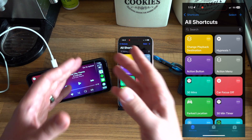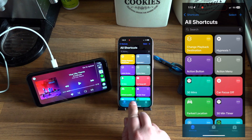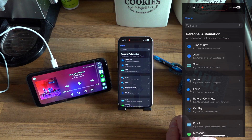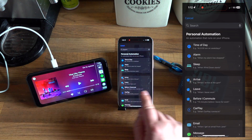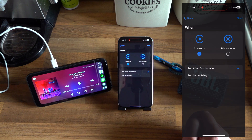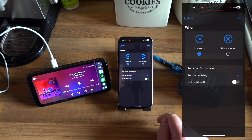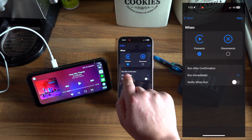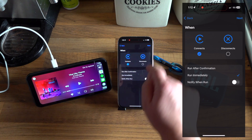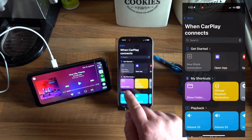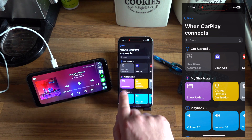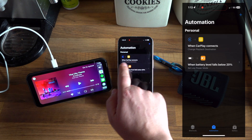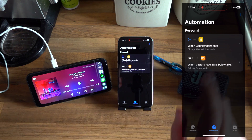The next step is to set a trigger. We've got the action, but we need a trigger. To do that, we go to Automation at the bottom and again click the plus in the top right. This is where we can set a trigger - we want to use CarPlay, so it's going to say when the phone connects to CarPlay. We're going to run immediately, because I don't want this to notify me, I just want it to do it without my knowledge. I'll click Run Immediately, keep Notify When Run off, and click Next. Then we can tell it to use a shortcut - I've got my shortcut I just created, which is Change Playback Destination. So when CarPlay connects, Change Playback Destination to this.